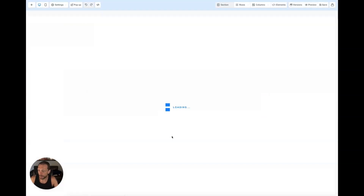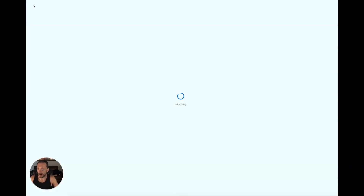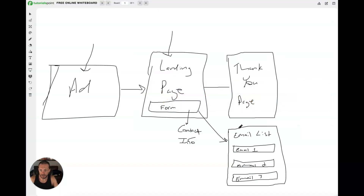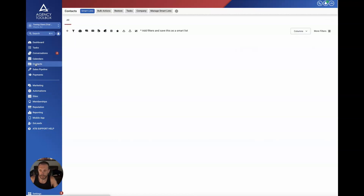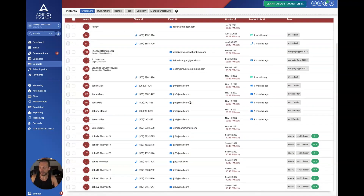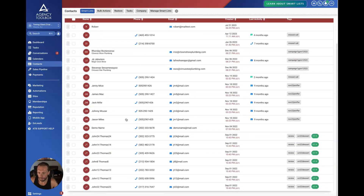Here's the thank you page — this is an example of what someone sees after submitting. Now, tying this to the next feature: once they fill out the form, their contact information is collected. I can go to the Contacts screen in the menu and see contacts that have been collected. These are all sample contacts — I'm not showing a real client's data — but this is essentially what happens when someone fills out the form. They end up here with their name, phone number, and email.